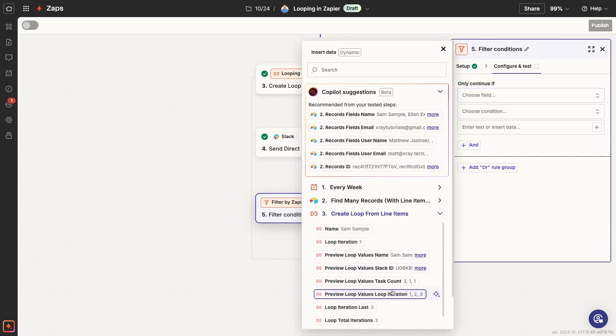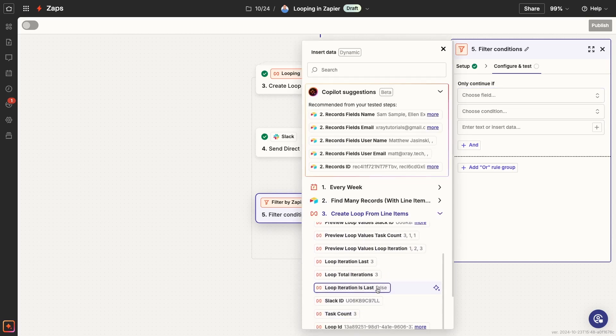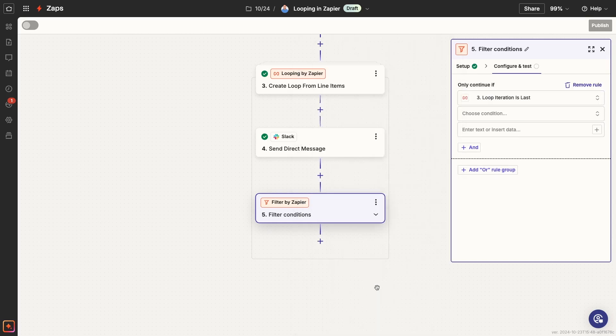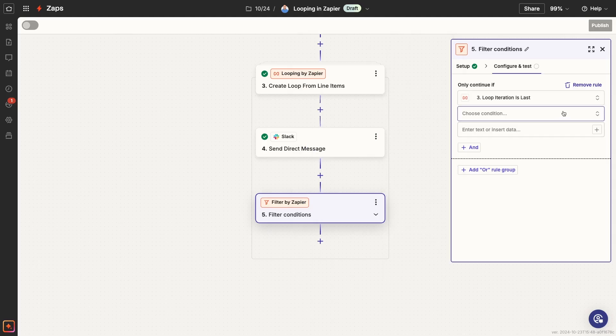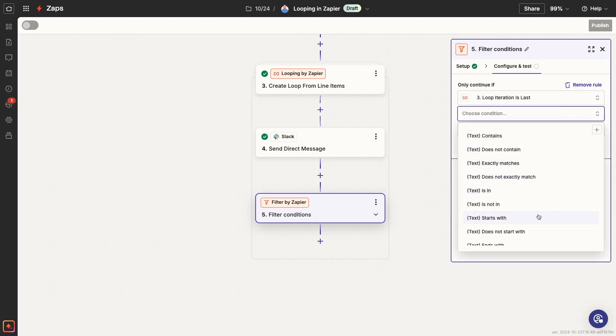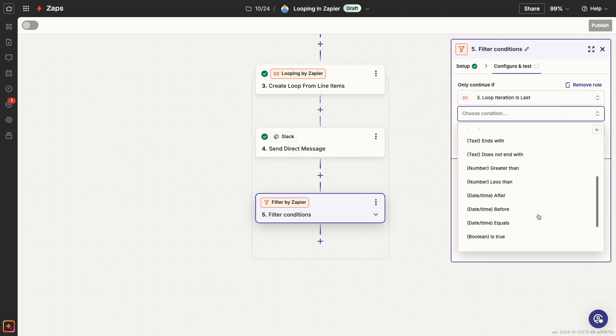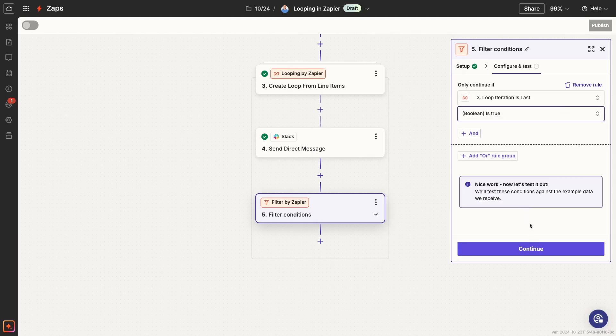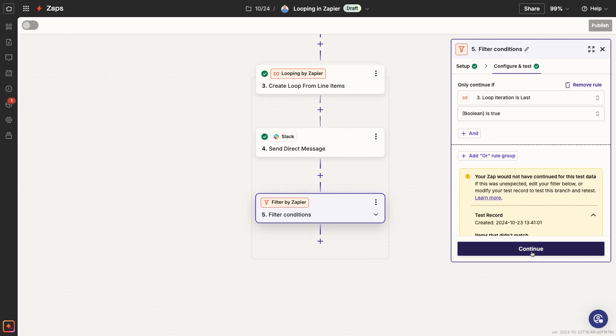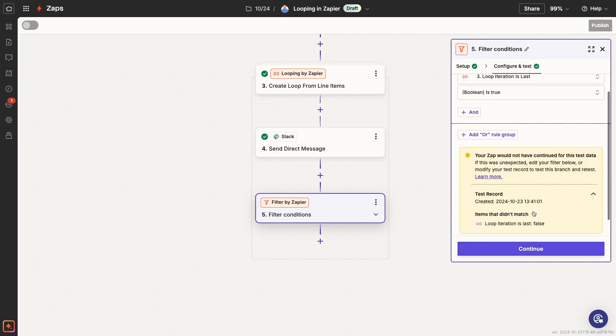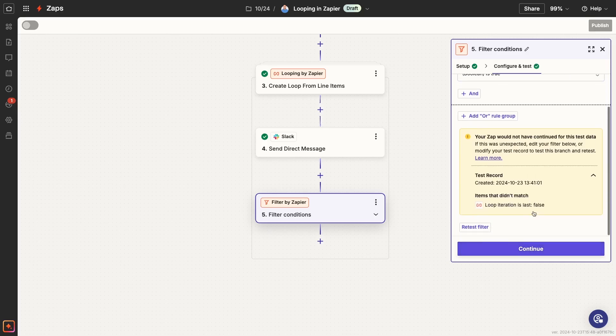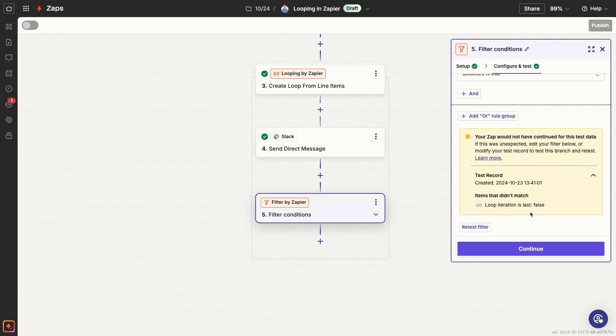The Zap will only continue past this filter when the data being processed matches the conditions that you specify here. We'll set the field to loop iteration is last. Then we'll change the condition to boolean is true. That means that the Zap will only pass this filter if the current iteration is the last iteration in the loop. So any action you add after this filter will only be performed once, after the loop has already iterated through the rest of your dataset, no matter how long it is.